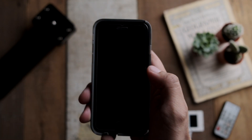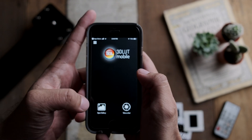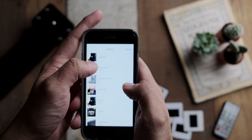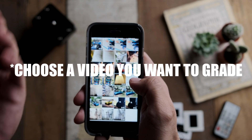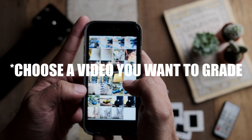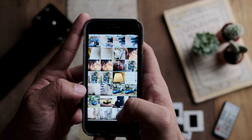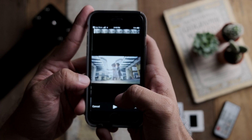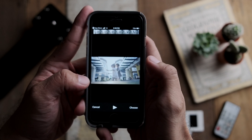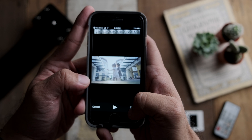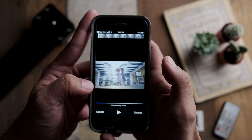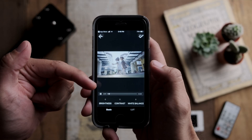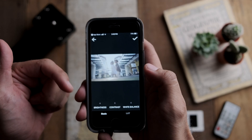Once it's downloaded, open up the app, go to Open Gallery, and start choosing a video that you want to color grade. I've got a set of videos already put aside — I've selected the one I want, clicked Choose, and now it's going to compress the video and bring it into the color grading section.